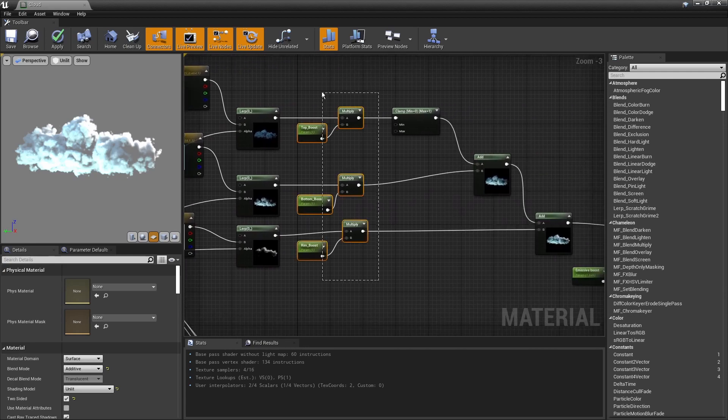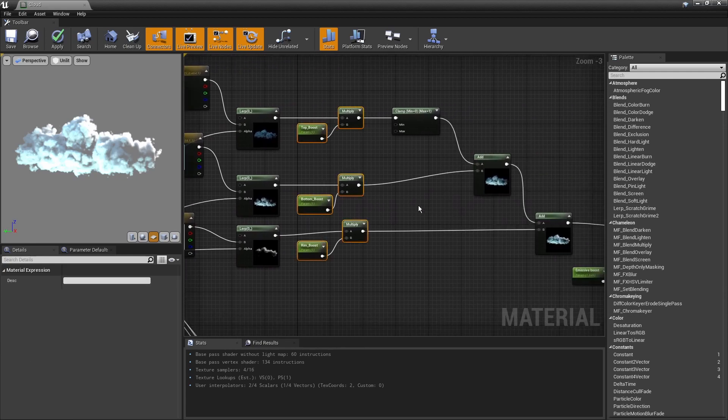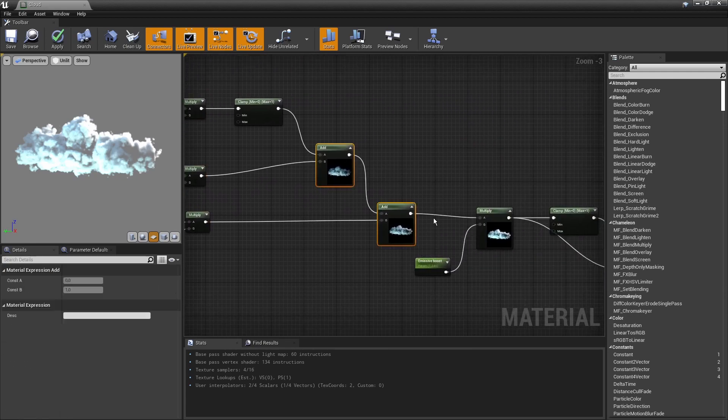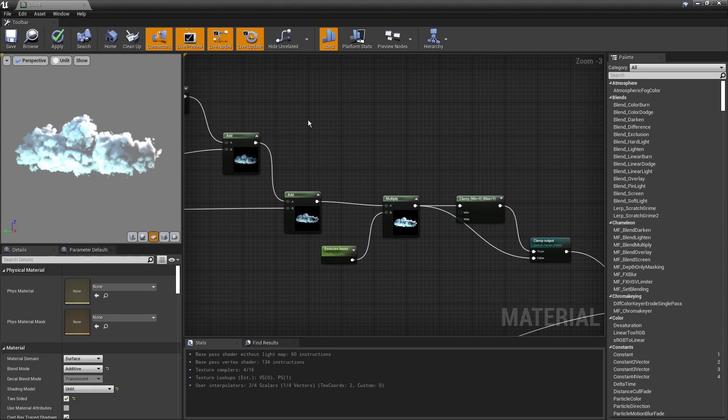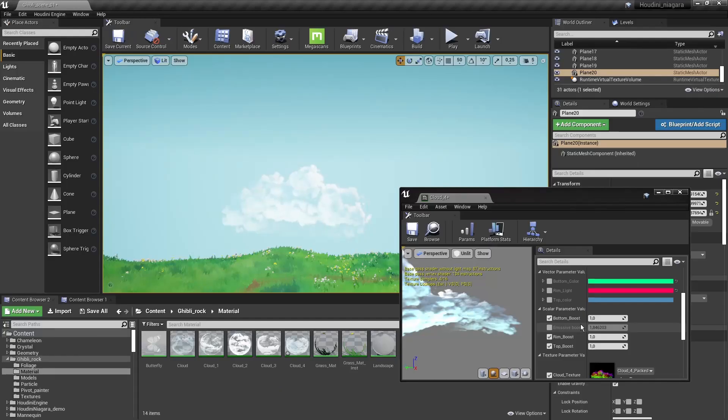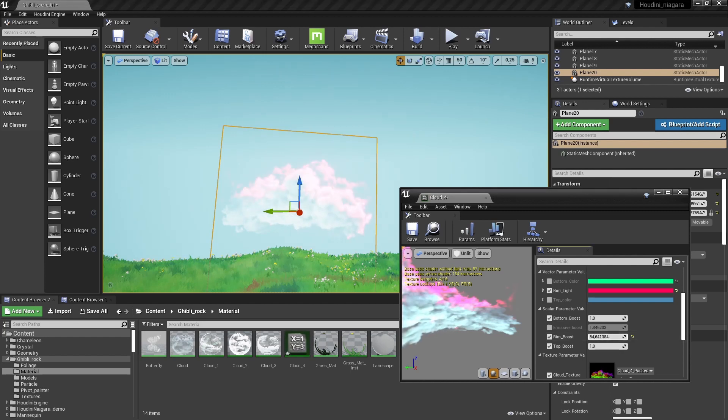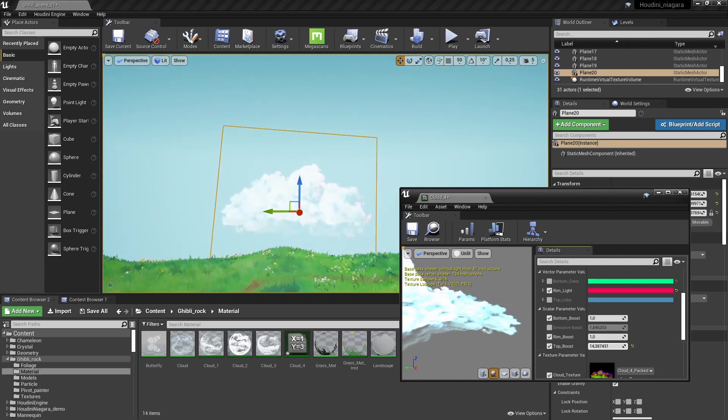Then we can also boost them if you want. And we can then just add them to each other to get our final result. So here in my scene I can just have a simple plane and drag and drop that material. And then we have some parameters here to control more.